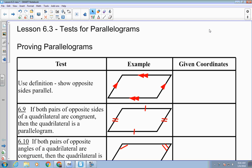Friday we talked about the different properties of a parallelogram. By definition, what makes a quadrilateral a parallelogram? Opposite sides are parallel, right? And then some of the other properties that we talked about — what were they?